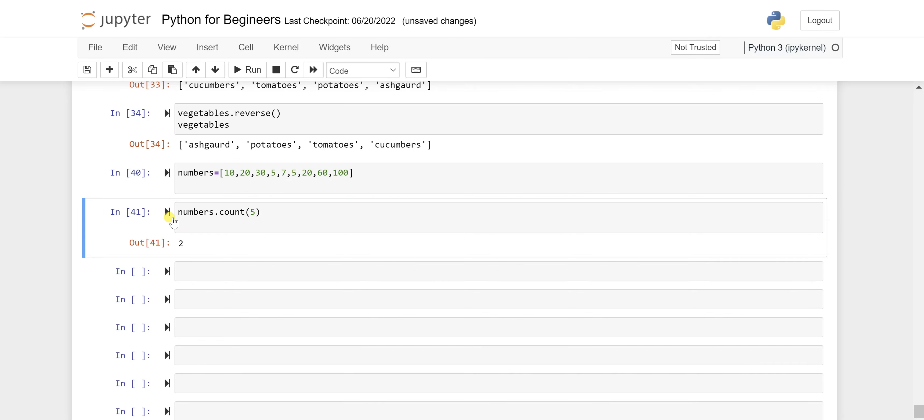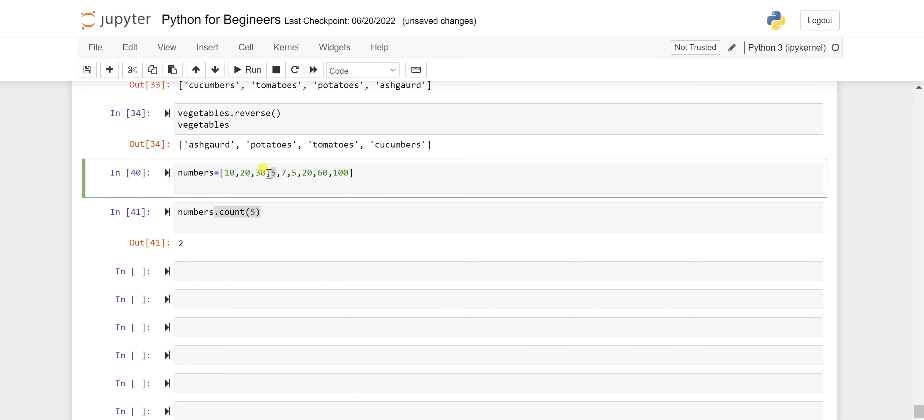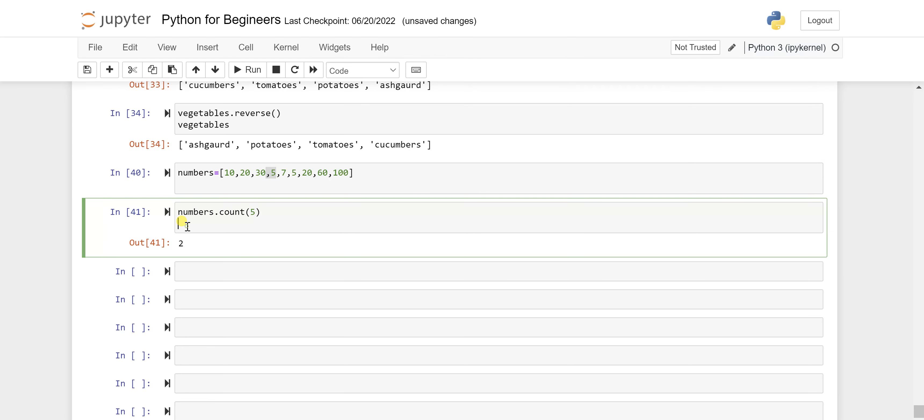Let's run this and you will see five is coming at two times, which means it says that element which you are asking for, five, its occurrence is actually two times here in this list.